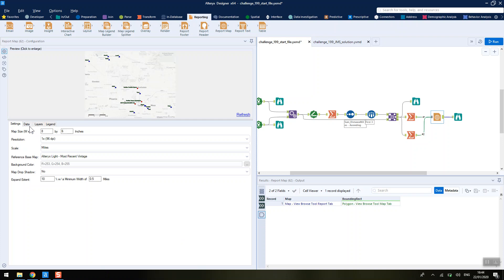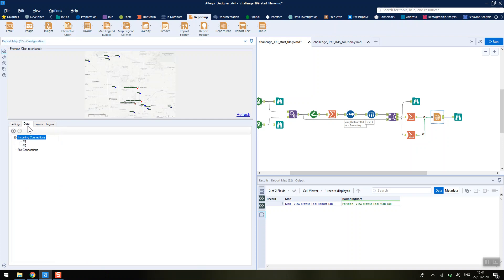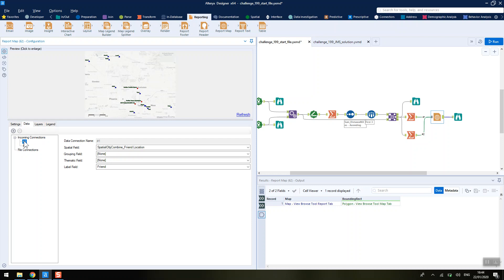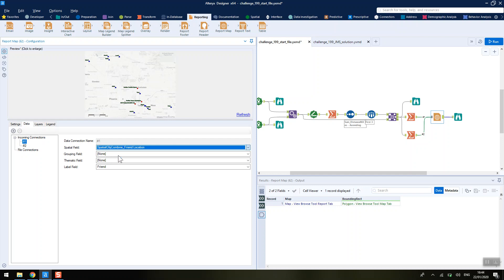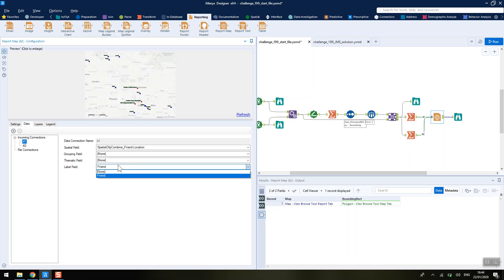We don't touch anything on this first settings pane, but we do go into the data. Coming in at number one, we're going to choose the friend location spatial object and we're going to turn on the labels for that, the friend label.